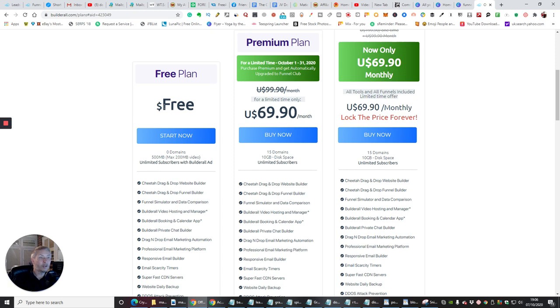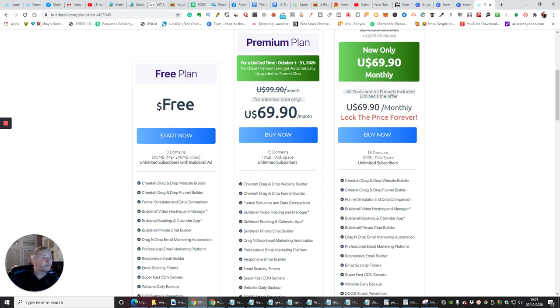A lot of mine are doing that at the moment, but what I just wanted to bring to your attention is that for a limited time only, October 1st to the 31st of October which is Halloween, if you purchase the premium you will get automatically upgraded to the Funnel Club.